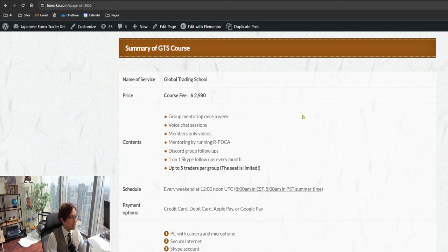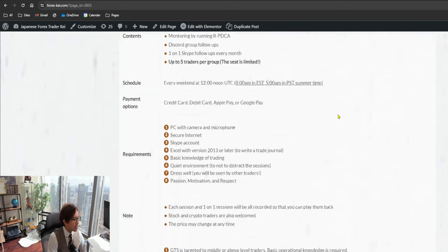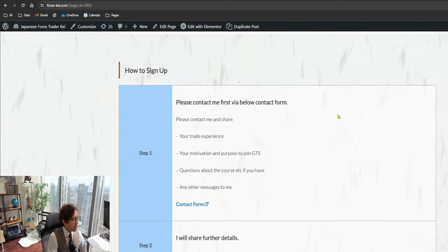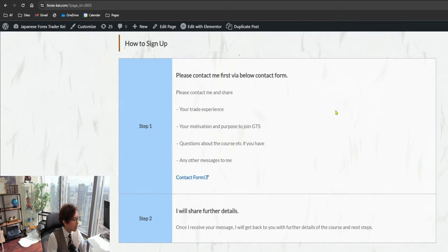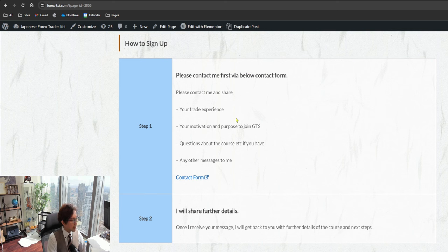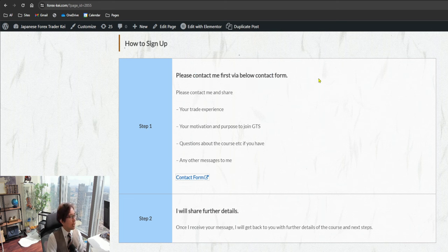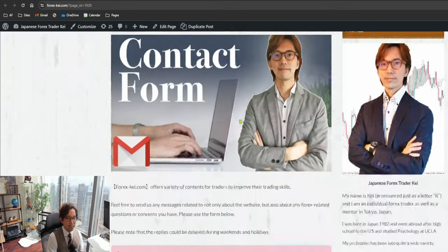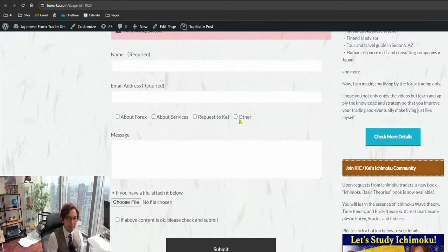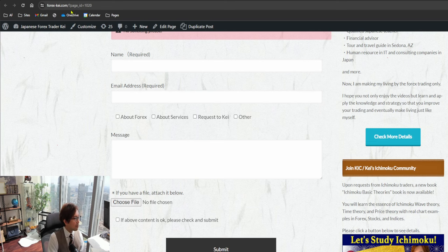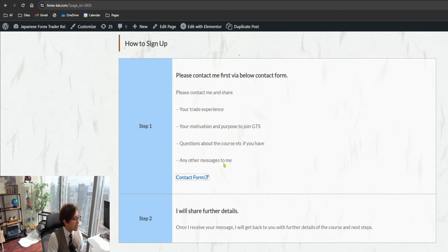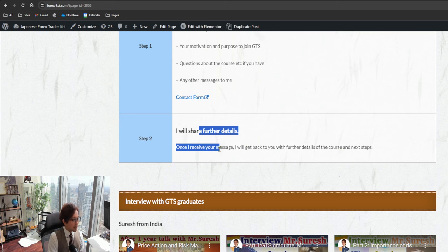Then I can give you the next step to join the class. You can actually come to here - How to Sign Up. Please contact me first through below contact form, so simply click on this one and please fill the form. Please let me know that you're interested to join the course in April, then I will share the details.